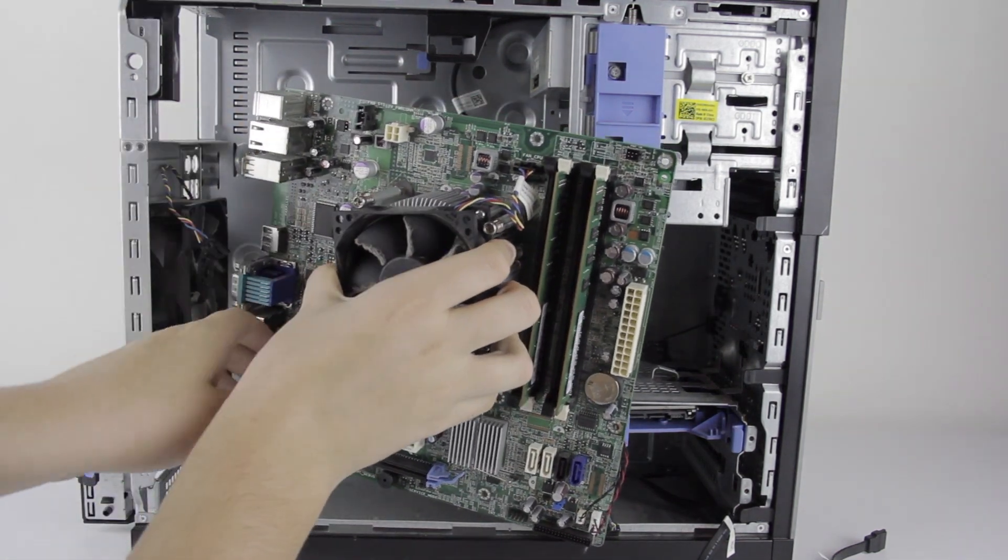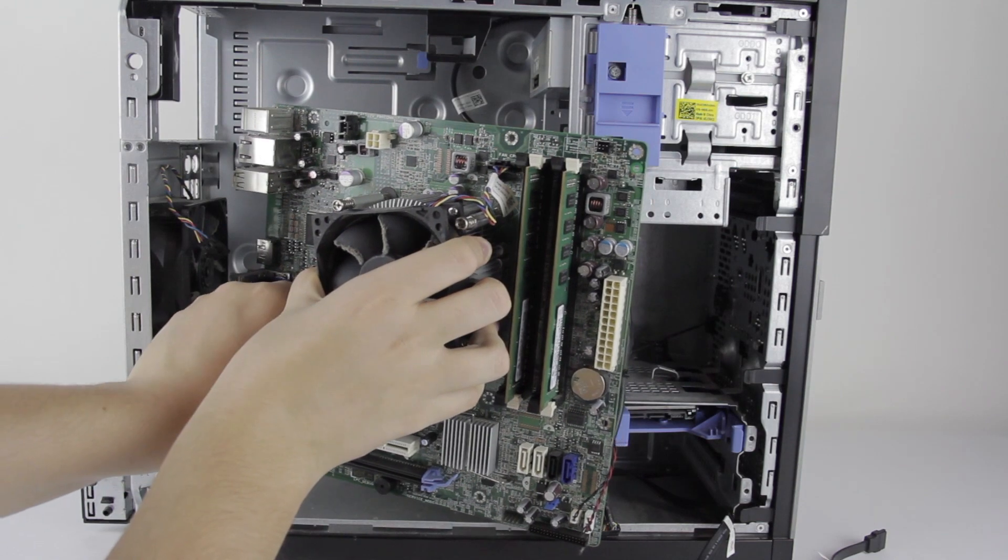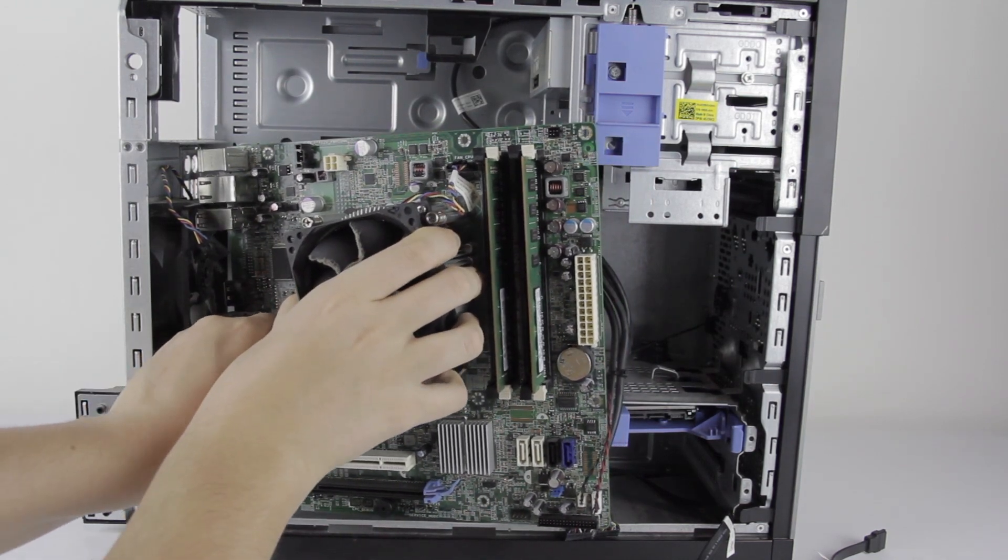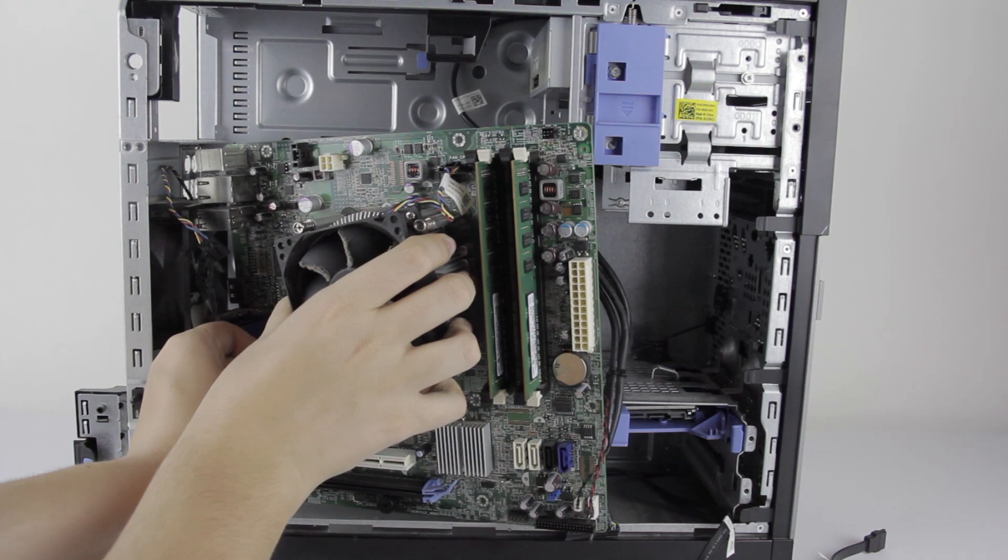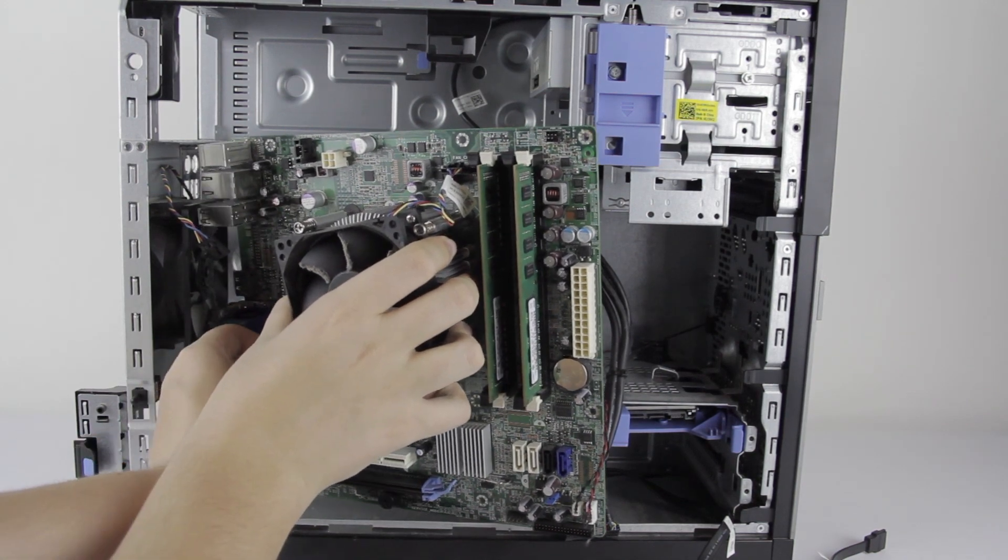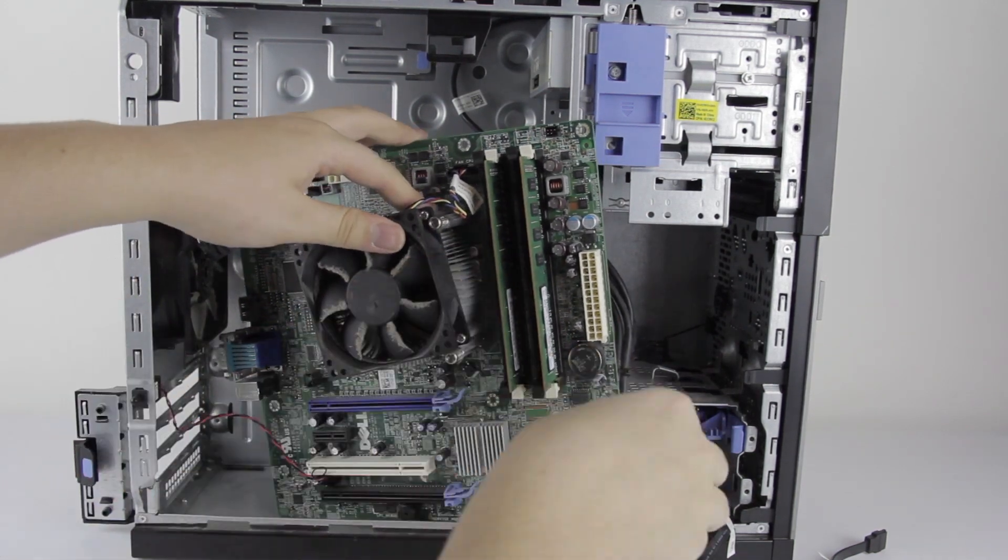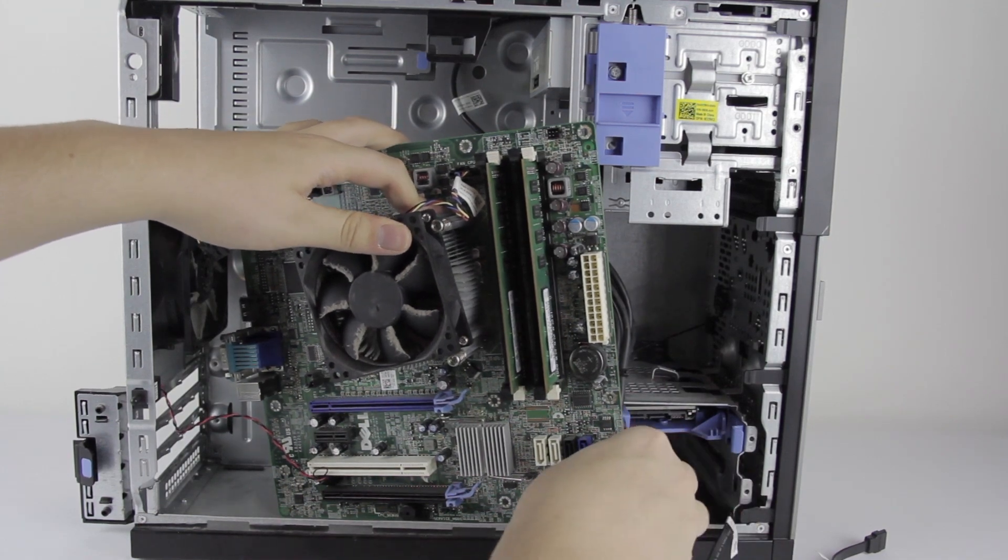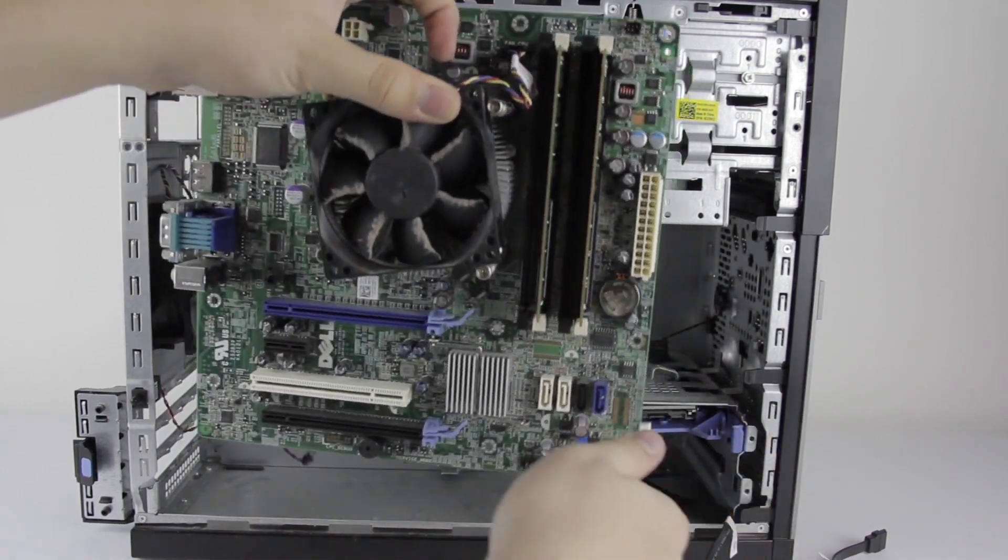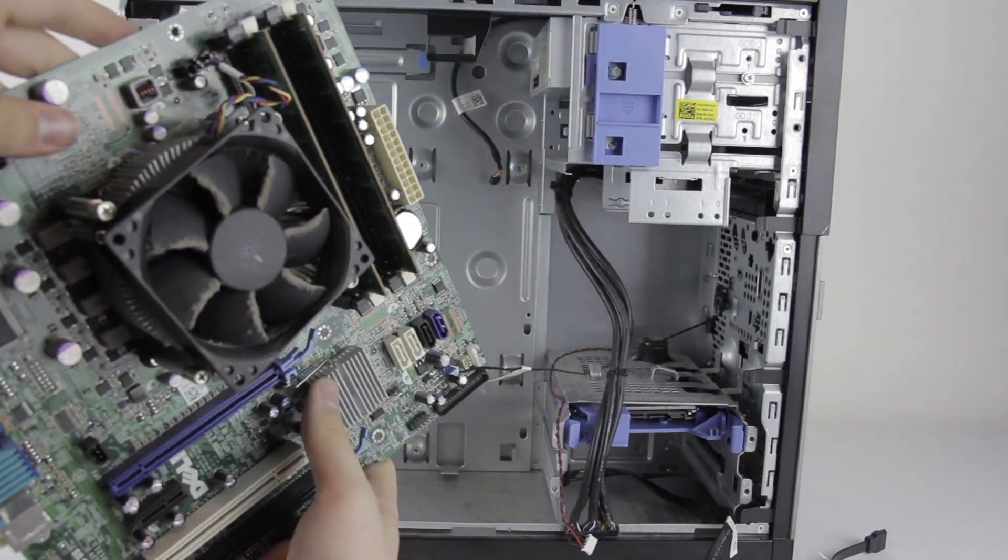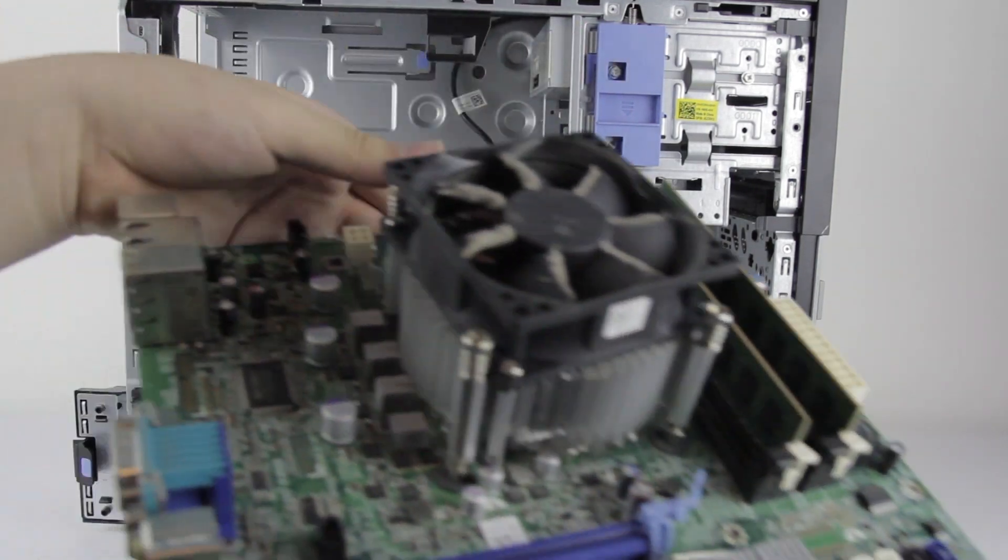Of course, it would be a problem if you ever wanted to put a different motherboard in this machine, or put this motherboard in a different case. But for the one it comes with, it does make disassembly a little easier. And there's our motherboard, which seems to be fully out. There we go.